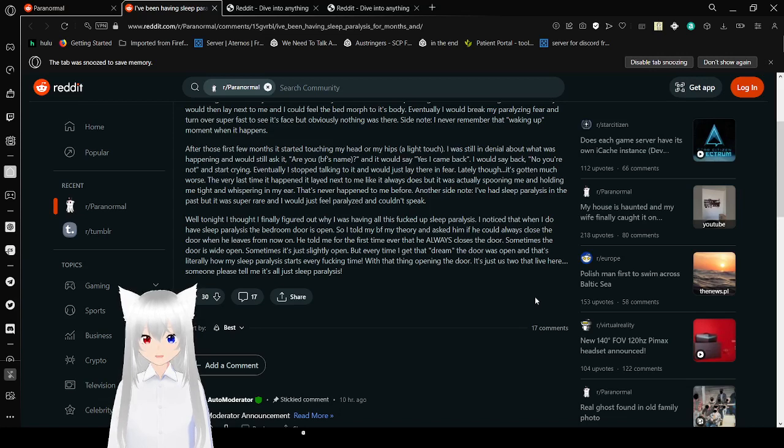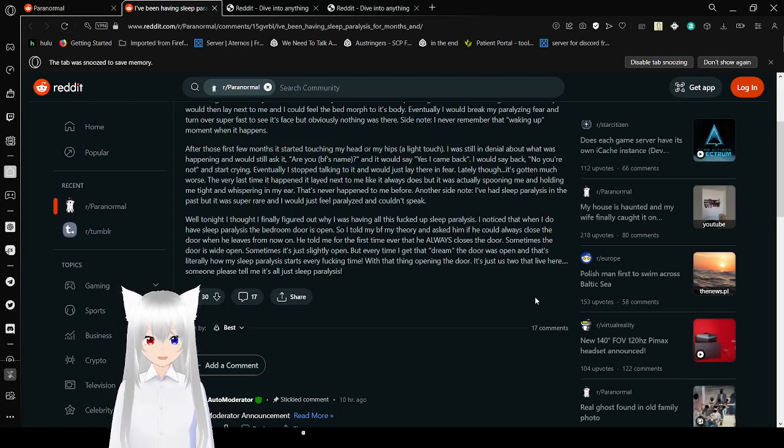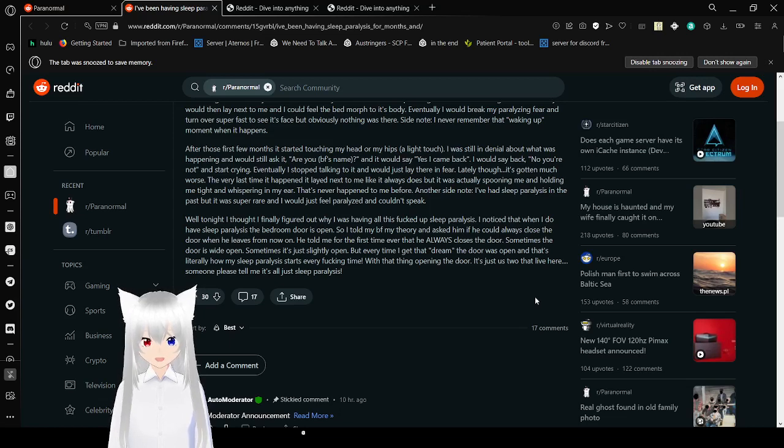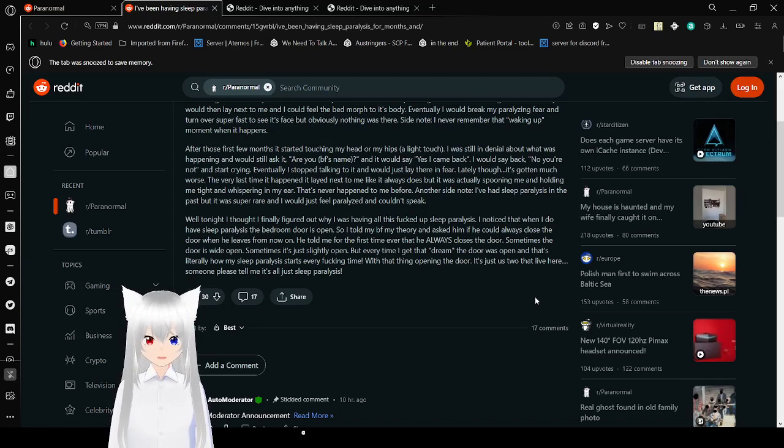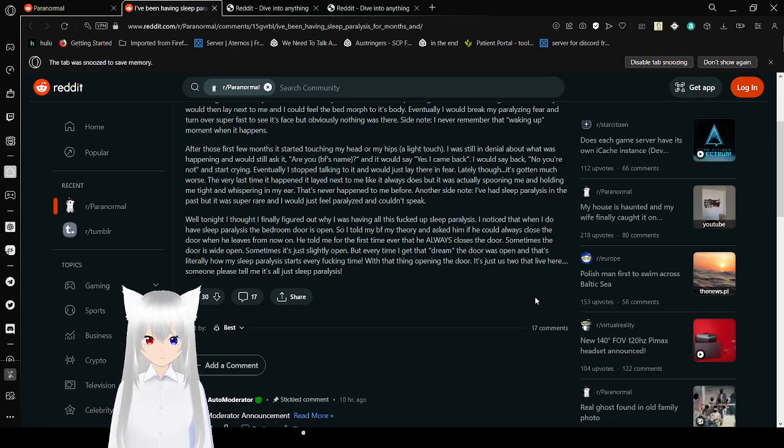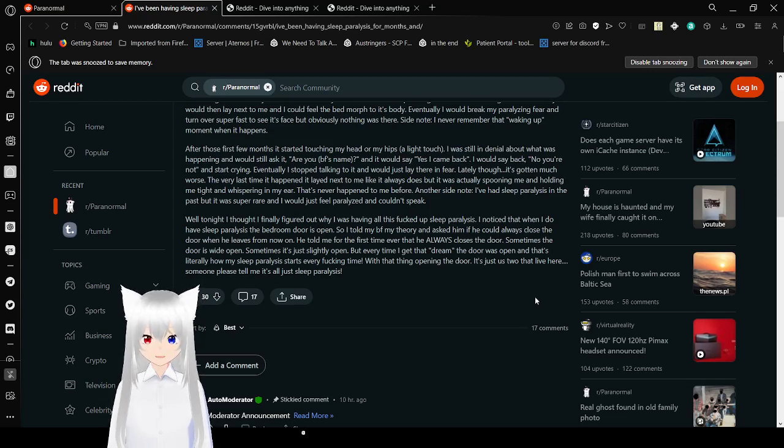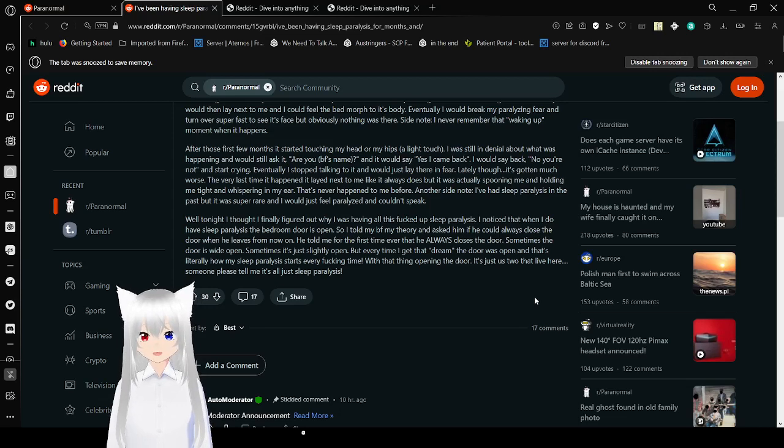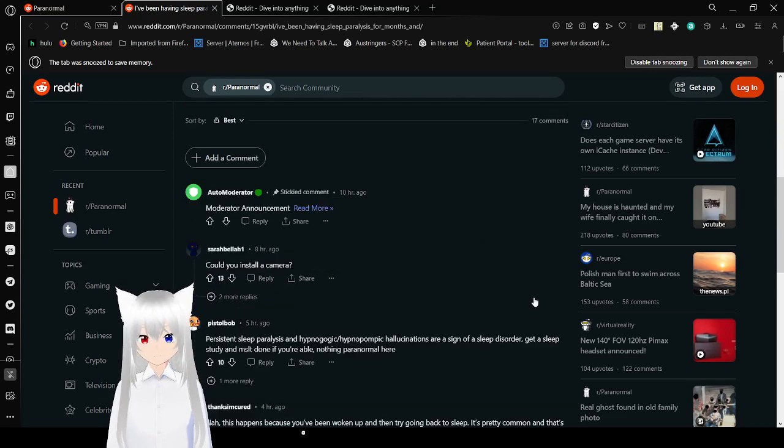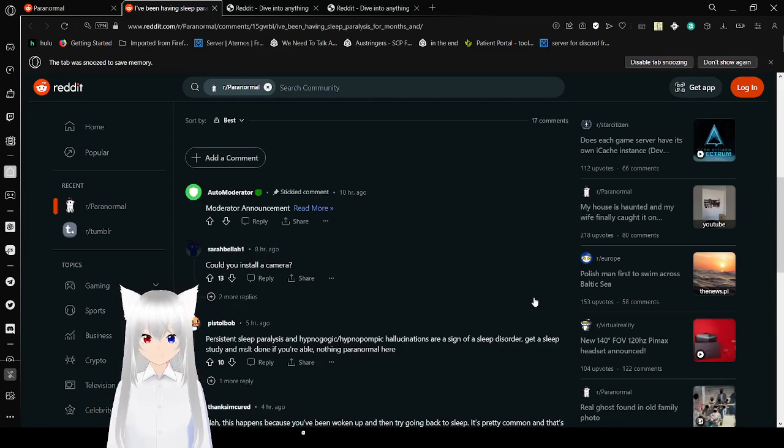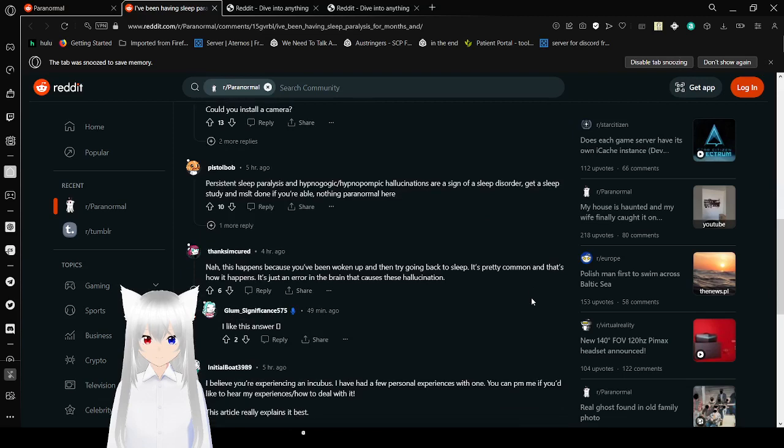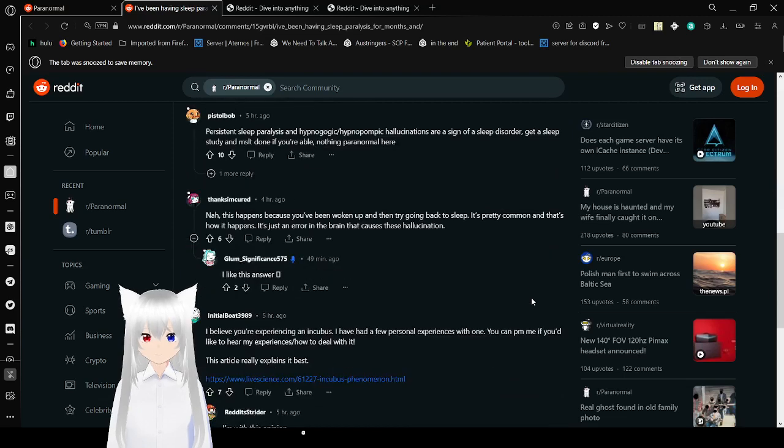Well, tonight, I thought I finally figured out why I was having all these messed-up sleep paralysis. I noticed that when I do have sleep paralysis, the bedroom door is open. So, I told my boyfriend my theory and asked him if he could always close the door when he leaves from now on. He told me for the first time ever that he always closes the door. Sometimes the door was wide open, sometimes the door was slightly open, but every time I get that dream, the door is open, and that's literally how my sleep paralysis starts every time. With that thing opening the door, it's just us two that live here. Someone please tell me it's all just sleep paralysis.